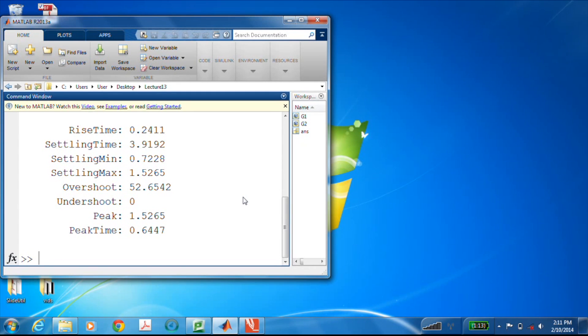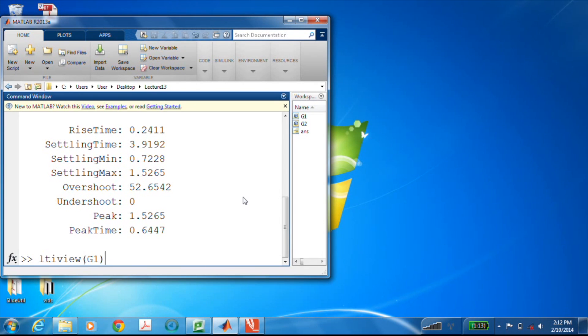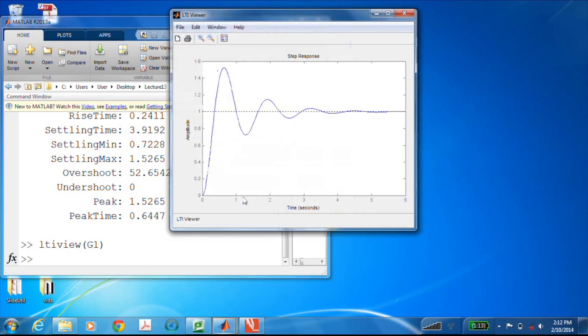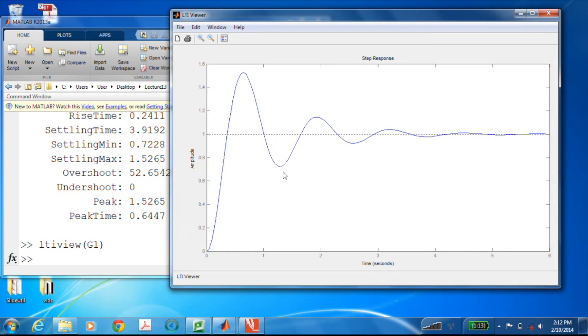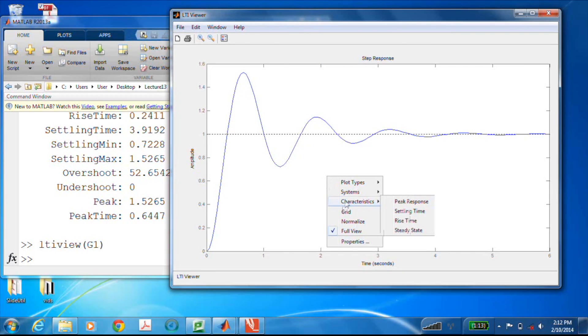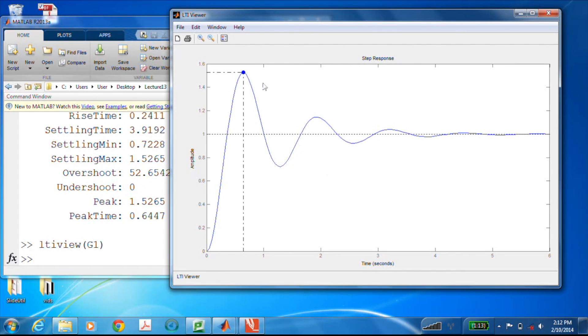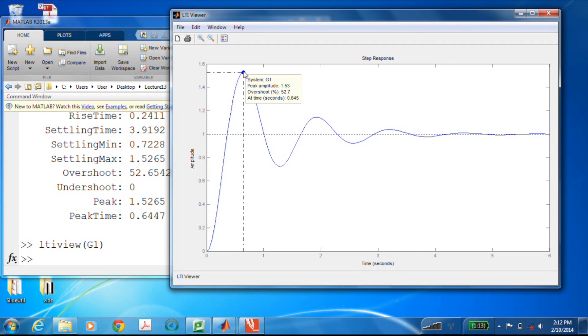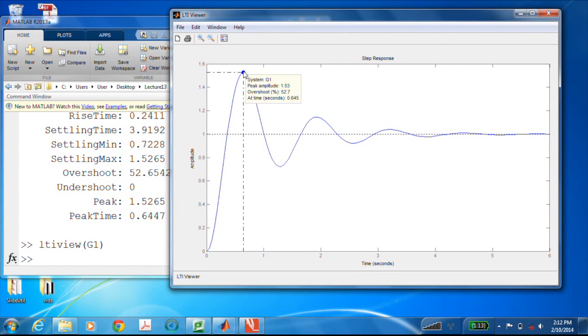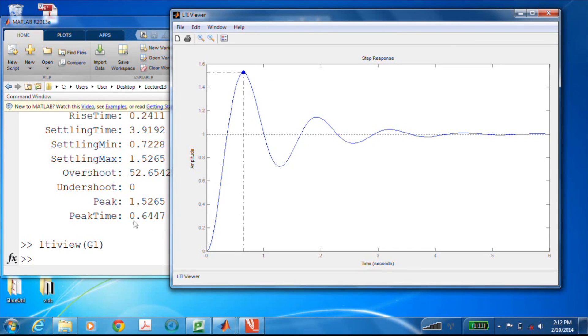Now let's go ahead and use LTI view and have it operate on G1. And there it is, looks like a run-of-the-mill step response, but it's really not. If I right-click within that plot, I can pull up all different types of characteristics. Let's look at the peak response. There it is. If I hover over the blue dot, it tells me that the peak response occurs at 0.645 seconds and it has an overshoot of 52.7 percent. That corresponds quite nicely with what we got with the step info command.